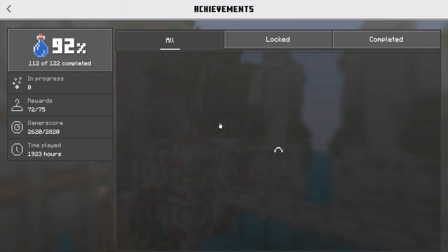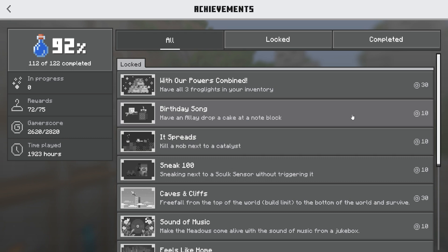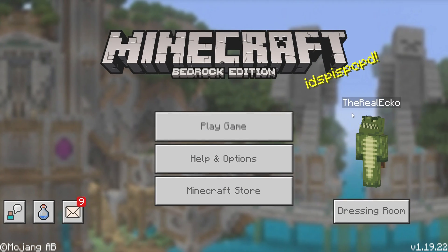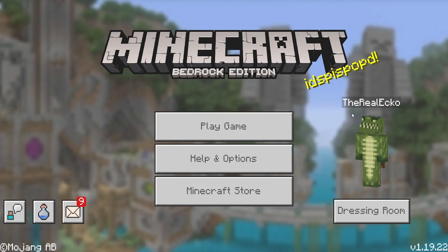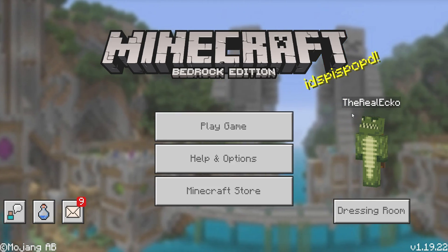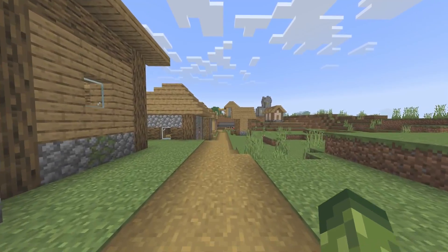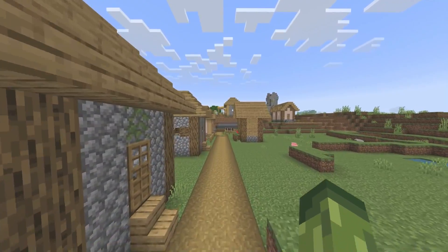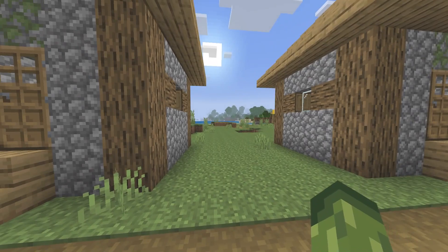Go to the achievement section — here you can see the background is still the panoramic background. They updated the panoramic background to be the Minecraft Console Edition one. Before I show you what else is possible with this add-on, I just wanted to show you what it visually looks like.